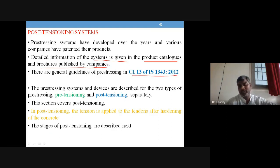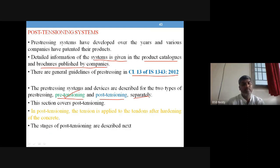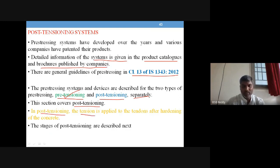The pre-stressing systems and devices are described for the two types — pre-tensioning and post-tensioning — separately in IS 1343:2012. We have completed pre-tensioning systems and now we will talk about post-tensioning. Recalling the definition: the tension is applied to the tendons after hardening of the concrete.